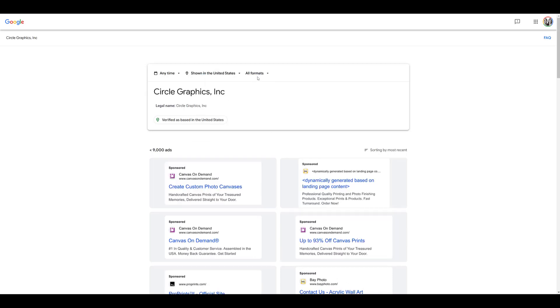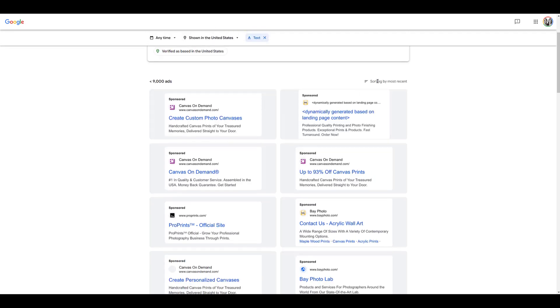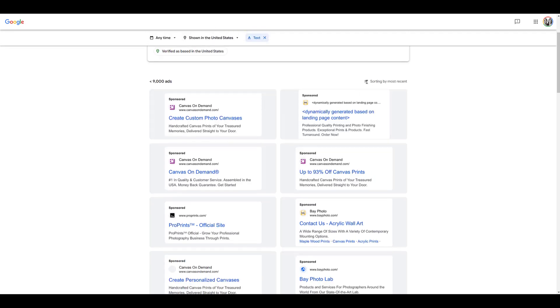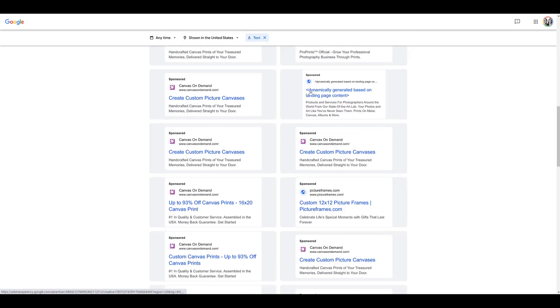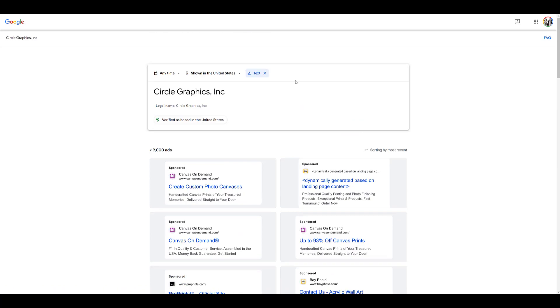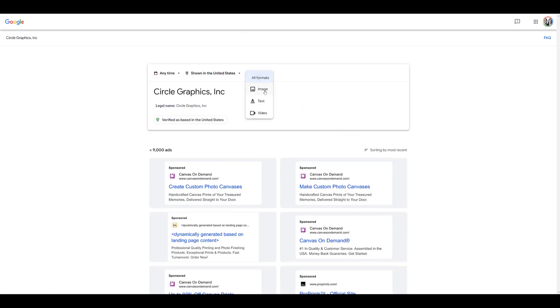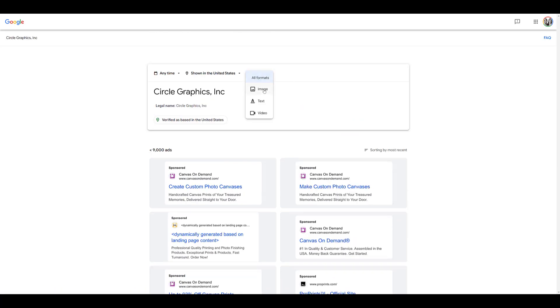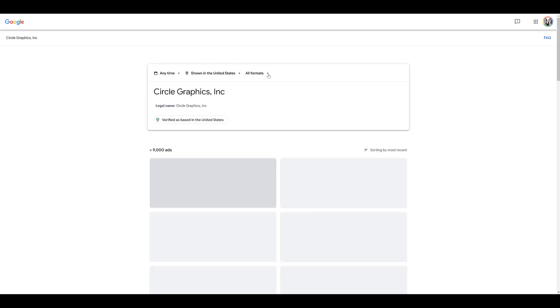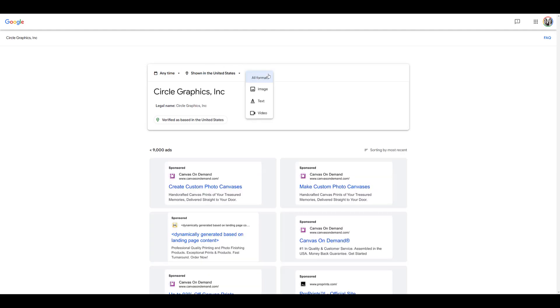We can look at the last setting option, and that will be the ad format. If I only want to see what types of text ads users are running, we can filter just by text ads. Here we see the options, sorted by most recent. If we want to see what types of images they're using in their ads, you can change the date that you're viewing. If we get rid of image, the last option is going to be video.